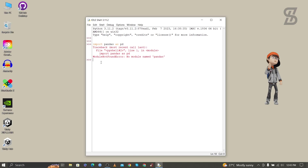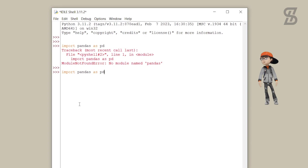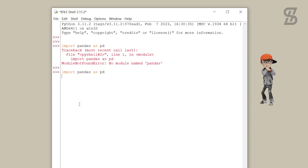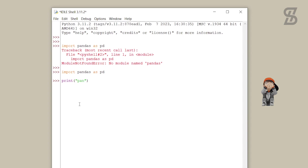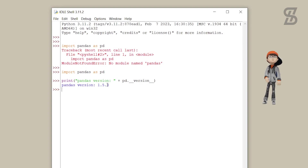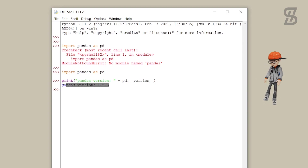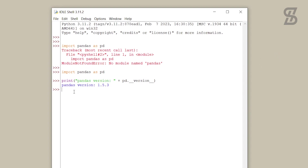To verify the installation, go back to the IDLE Shell and again type 'import pandas' and press Enter. There is no error showing, which means pandas is successfully installed. If you want to see the version of pandas, type the version command and press Enter — here is the pandas version we installed.